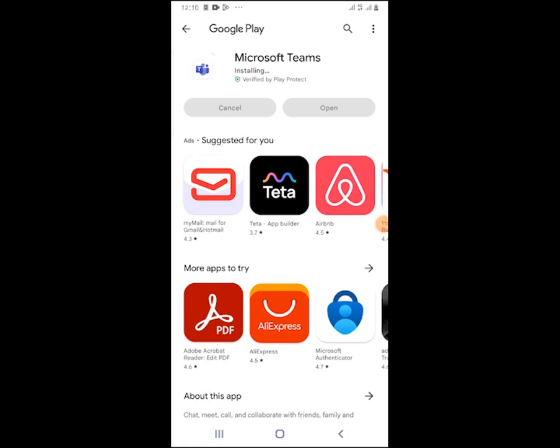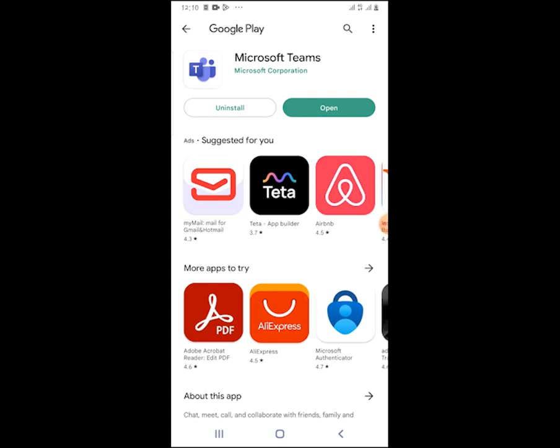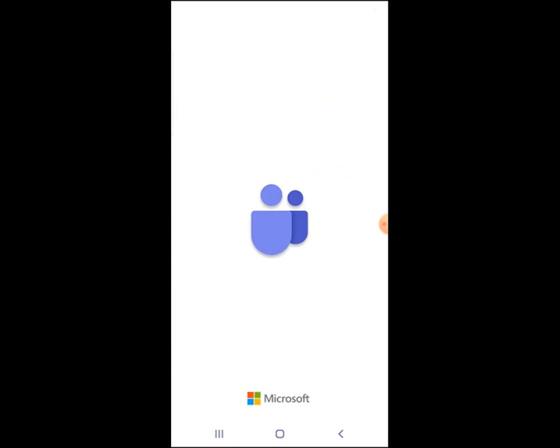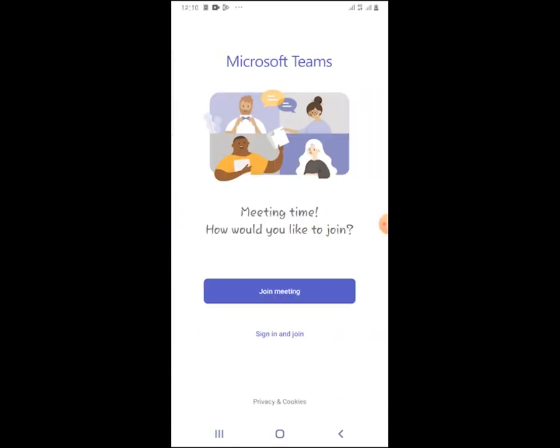We can see Teams is installing now. It has finished downloading, we will need to open our Teams. It will ask you how would you like to join the meeting. We encourage students to just click on 'Join', not 'Sign in and join'. You can only sign in and join once you have been given the email address.